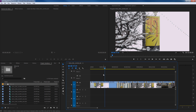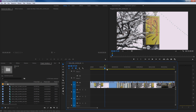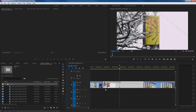First of all, the basic command to hit a marker is going to be the letter M — that's your shortcut. If you hit M, it's also this little tab up here, which will add a marker. Notice the difference: it's adding a marker on either the timeline, or if you have a clip selected and you hit M, it'll add the marker on the clip instead.